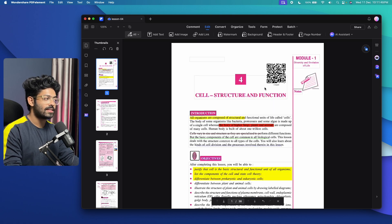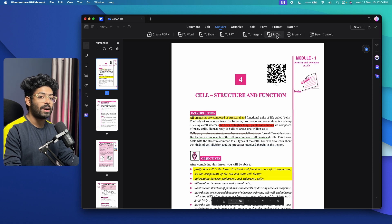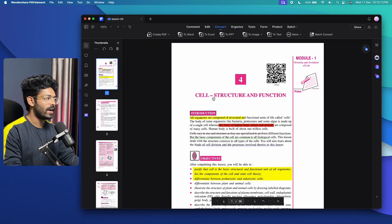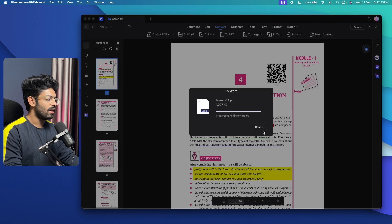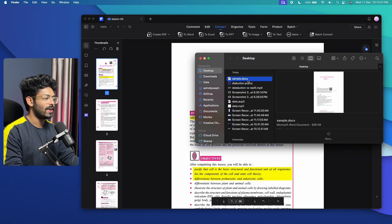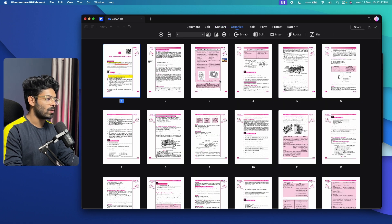One important feature is converting your PDF into various formats. Click on the Convert option and you'll find options to convert to Word, Excel, PPT, image, text, and more. To convert multiple PDFs at once, use the Batch Convert option. For example, to convert this PDF into a Word file, click 'To Word', give it a name, select the save location like the desktop, and click Convert. The file is instantly saved as a Word document — as easy as that. You can also convert to any other format similarly.